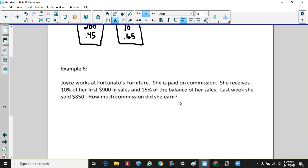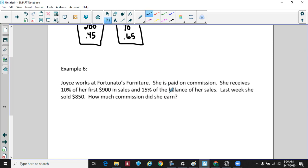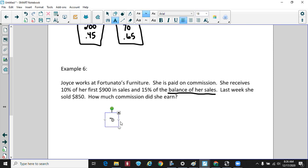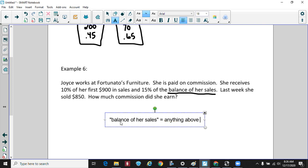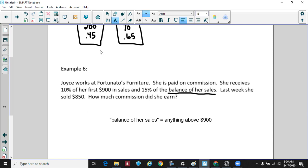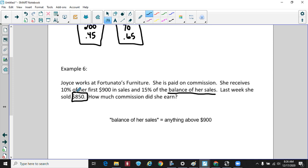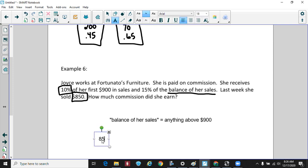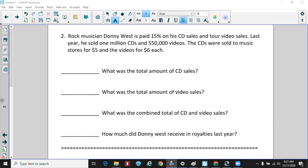Joyce works at a furniture store and is paid on commission — 10% on her first $900 in sales and 15% on the balance over $900. Last week she sold $850. Since she never exceeded $900, we simply take 10% times $850, which gives her $85 in commission.